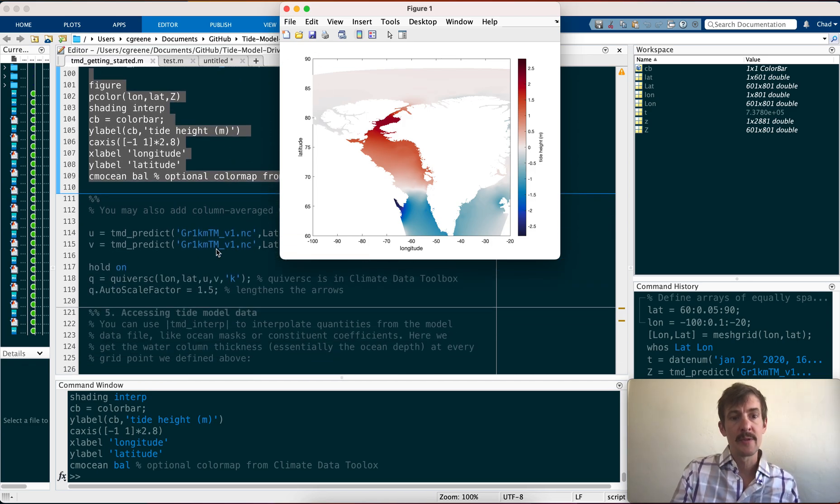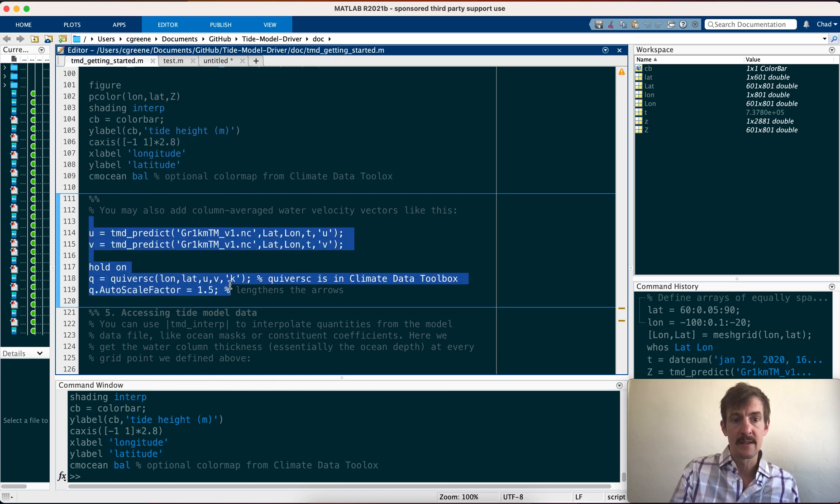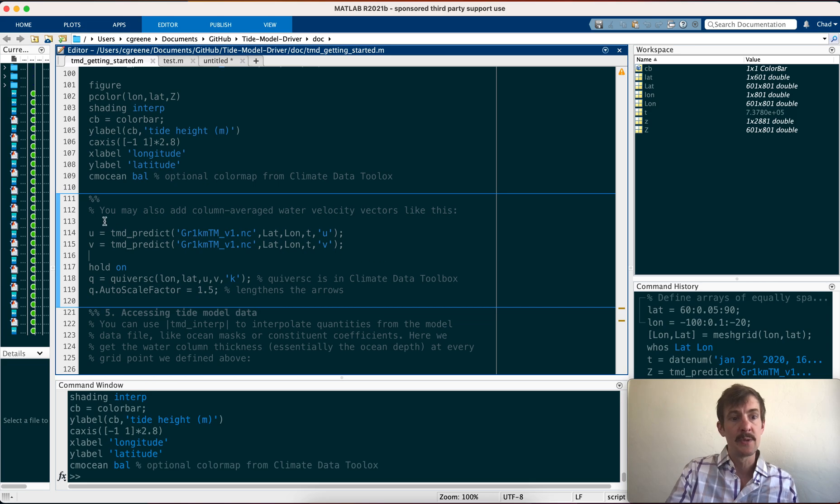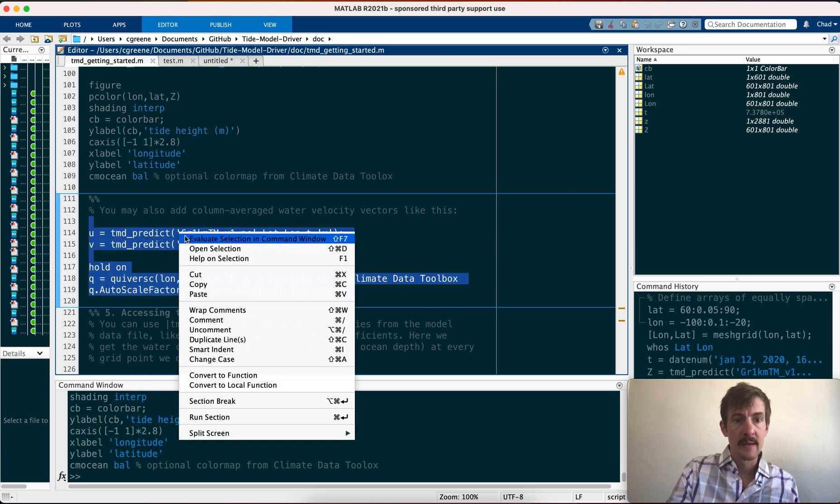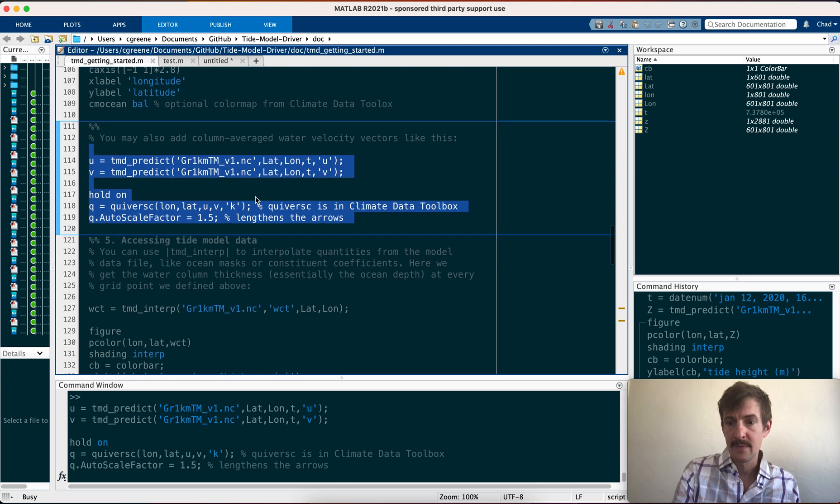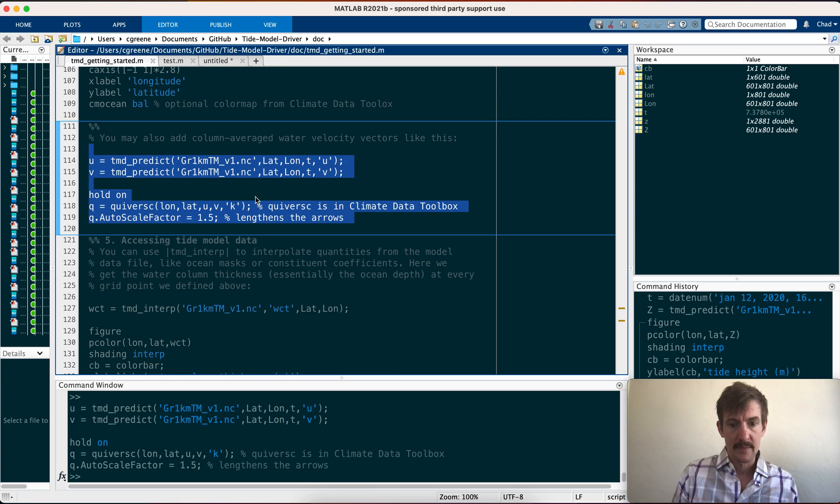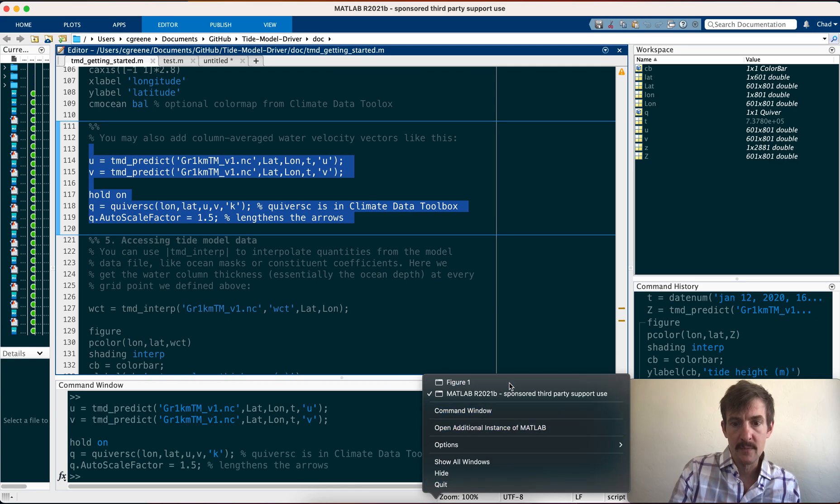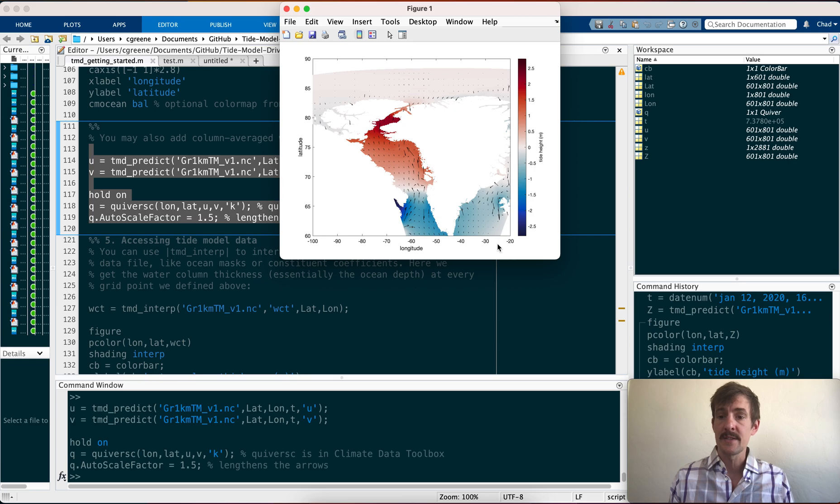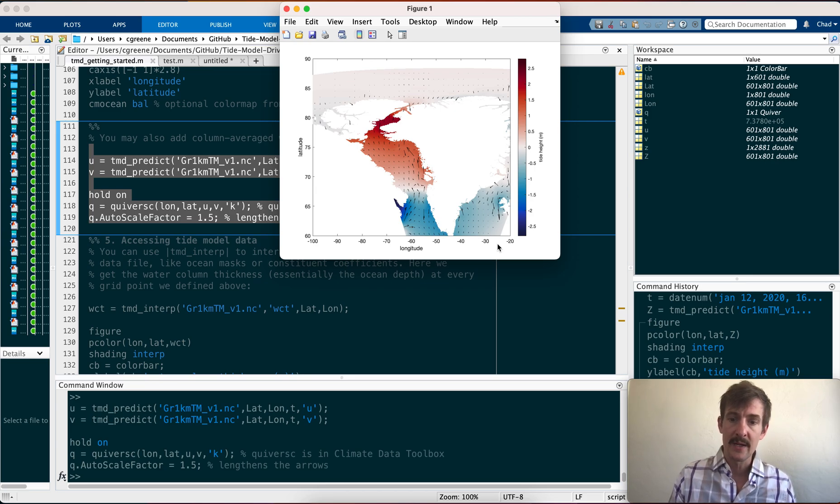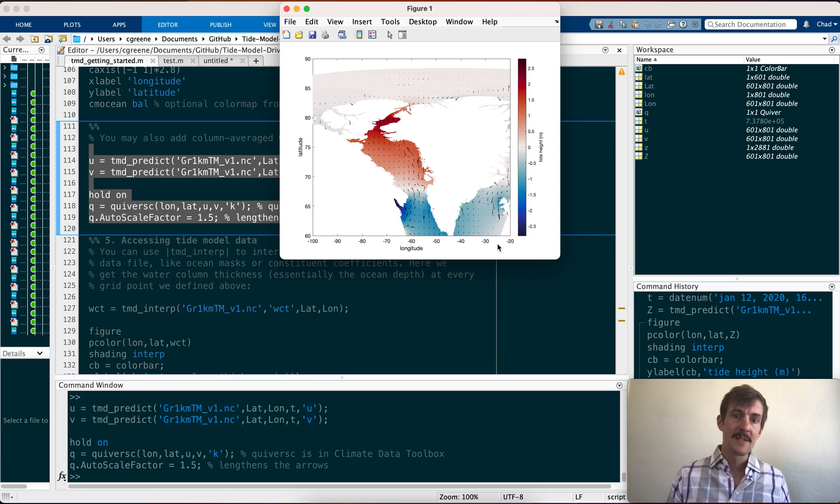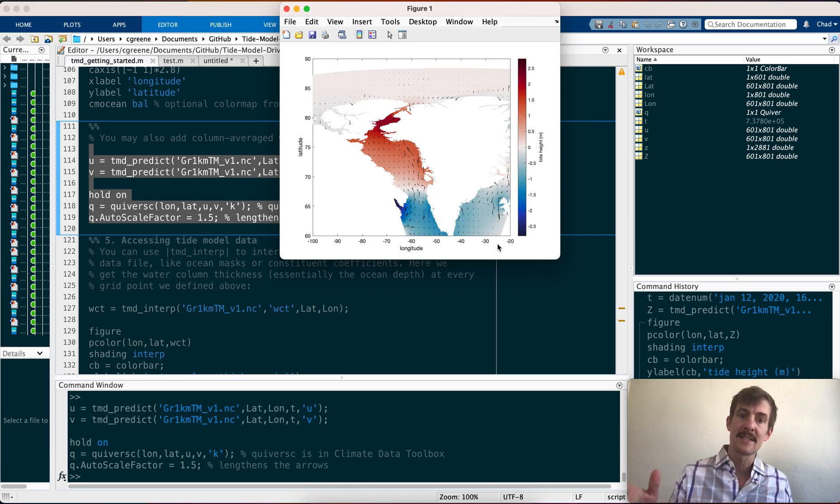Now, if you want to add the tidal vectors, the velocity vectors, you do basically the same thing, but instead of leaving this last input blank, you add either a u or a v. Give this one a second. Okay, now it has completed the solution. And here we have tidal velocity vectors. That is, how fast is the water moving in response to the tides? What you might notice is that the water tends to move faster in these shallower areas. And that's because we're computing the transports and then dividing by water column height. So the shallower water is dividing a number by a smaller number, which creates a bigger number. That's where we get these high velocities along the shallower waters.